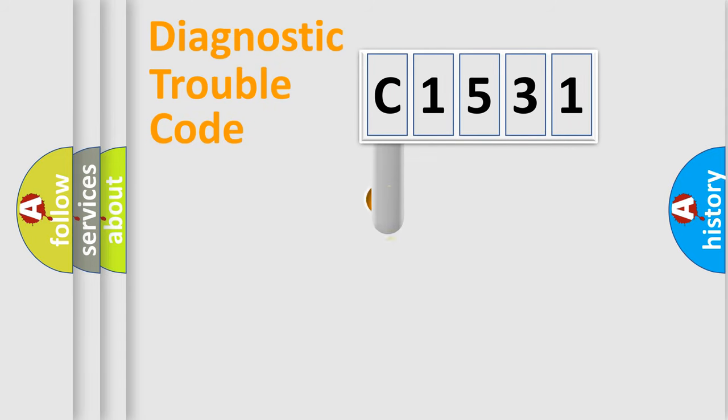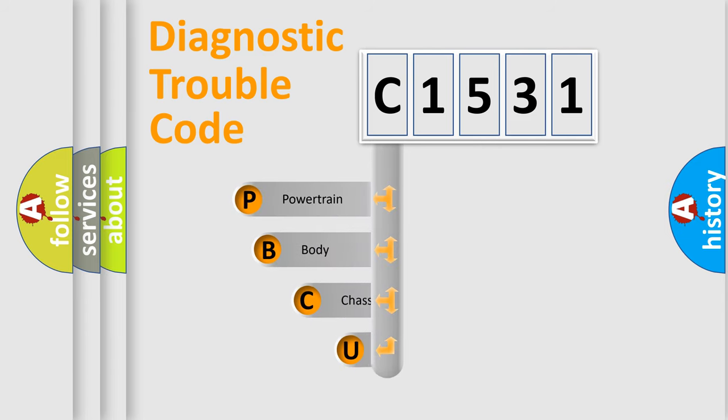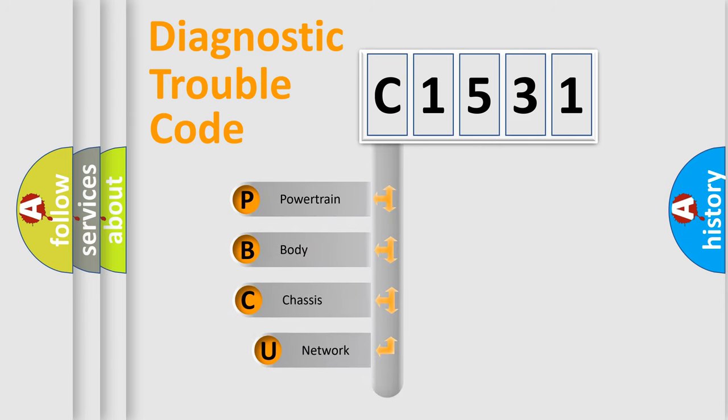First, let's look at the history of diagnostic fault code composition according to the OBD2 protocol, which is unified for all automakers since 2000.